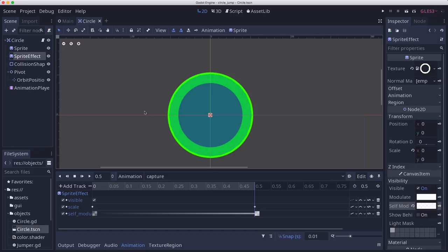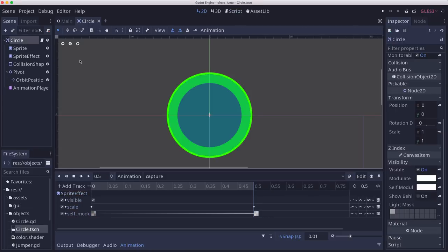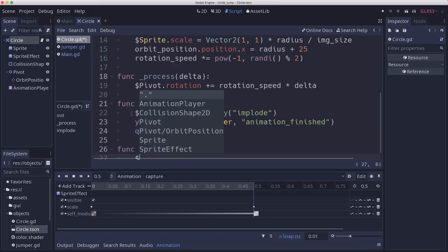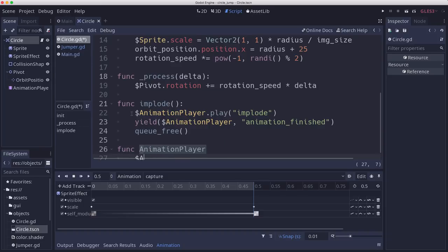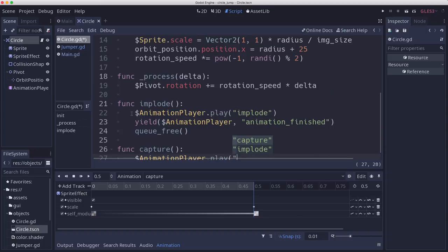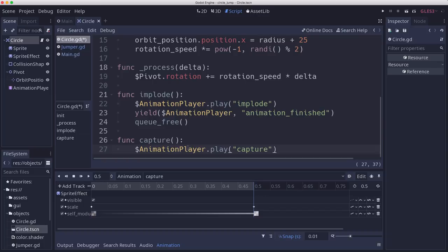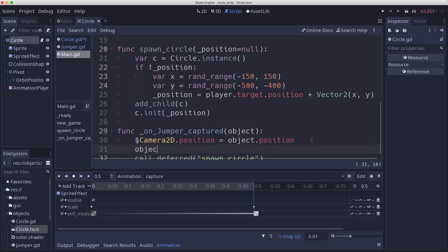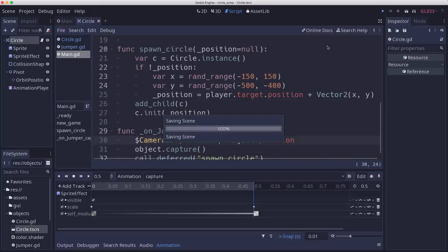I'm not trying to get it looking perfect yet, but I just want some effect that I can play when it's captured. So now on the circle script, we're also going to add a capture function that's going to call that animation player and play the capture animation. We will call that on our main when it hears the signal. So on our main script, when the jumper is captured, we're going to call object.capture. But again, just leaving room for us to add more things later on.